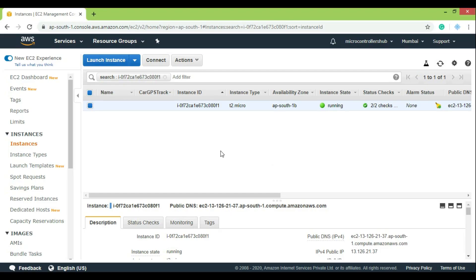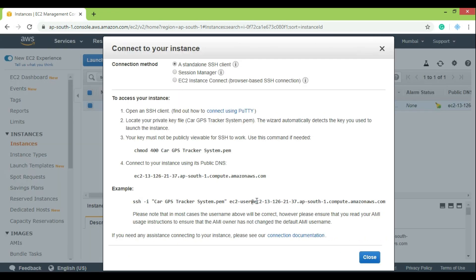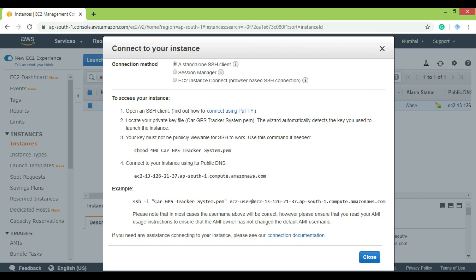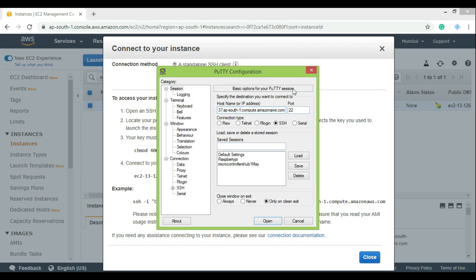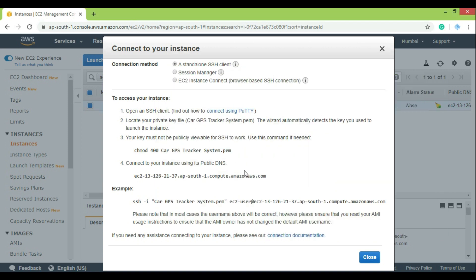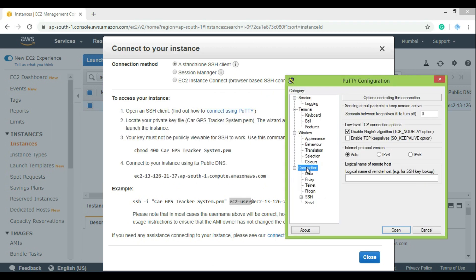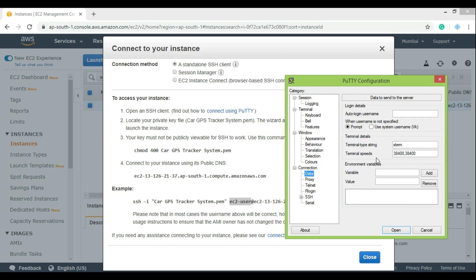Here we need to know three things, out of which the first one is hostname. For that, go to the AWS console, select your instance and click on Connect. From here, copy the hostname as shown and paste it in PuTTY. The second thing we need is the username, which is also available on the same page. Just copy the characters up to the @ symbol and paste it in Connection, Data, Username.